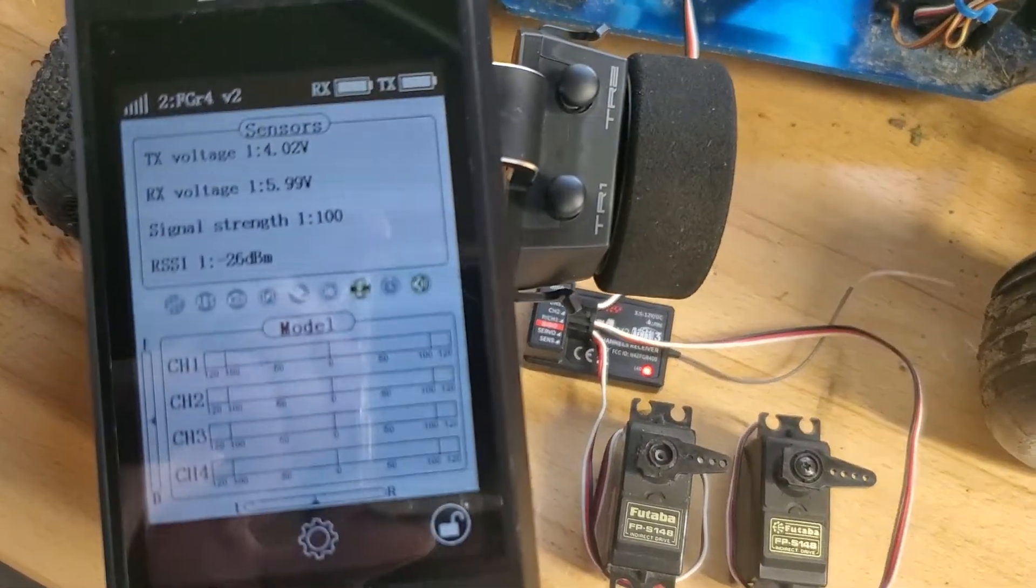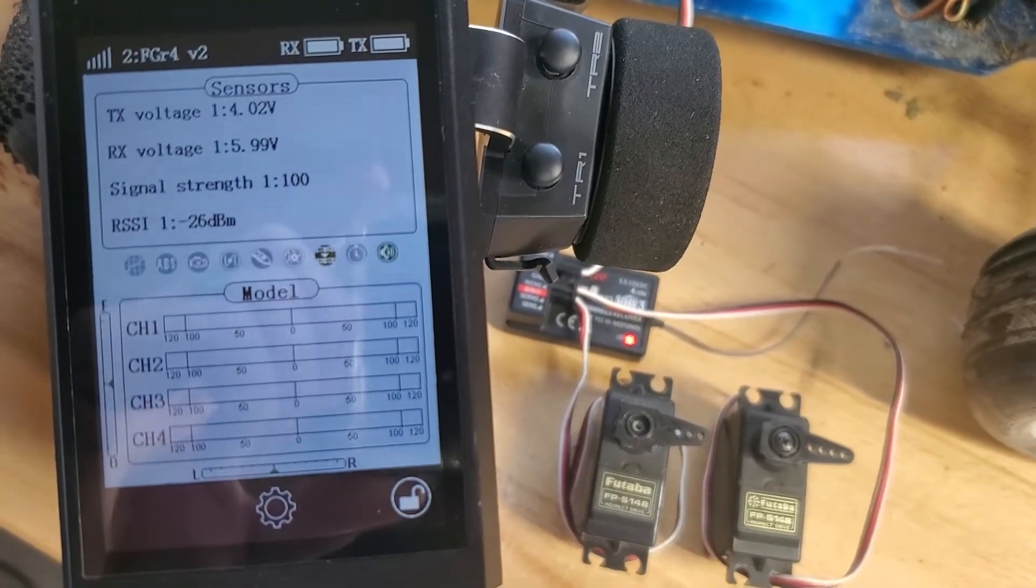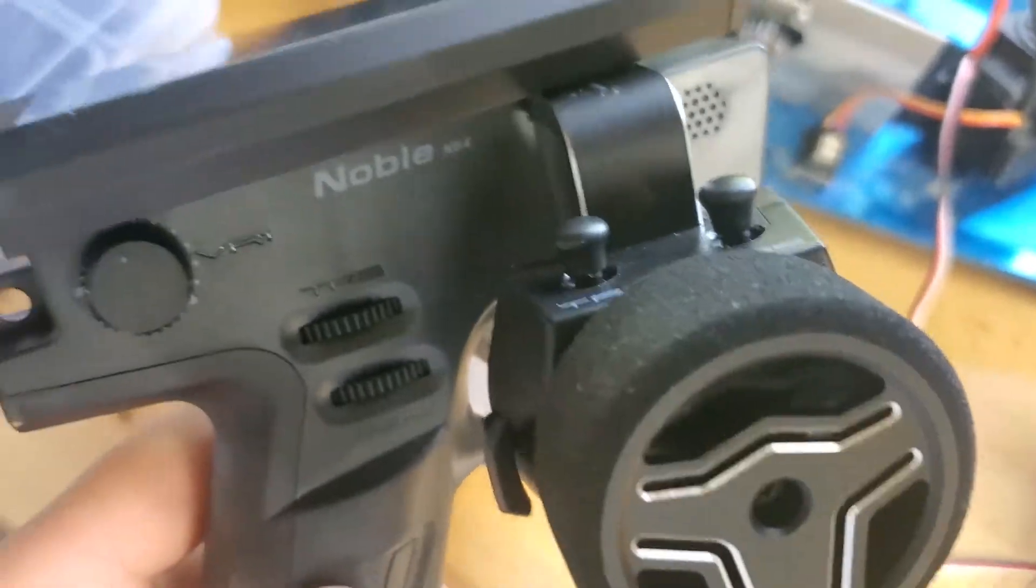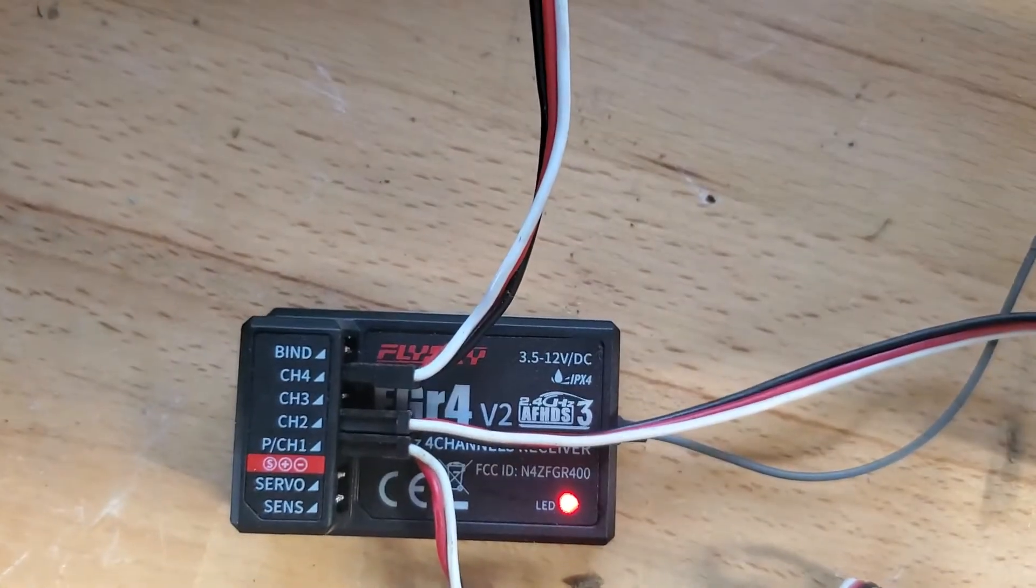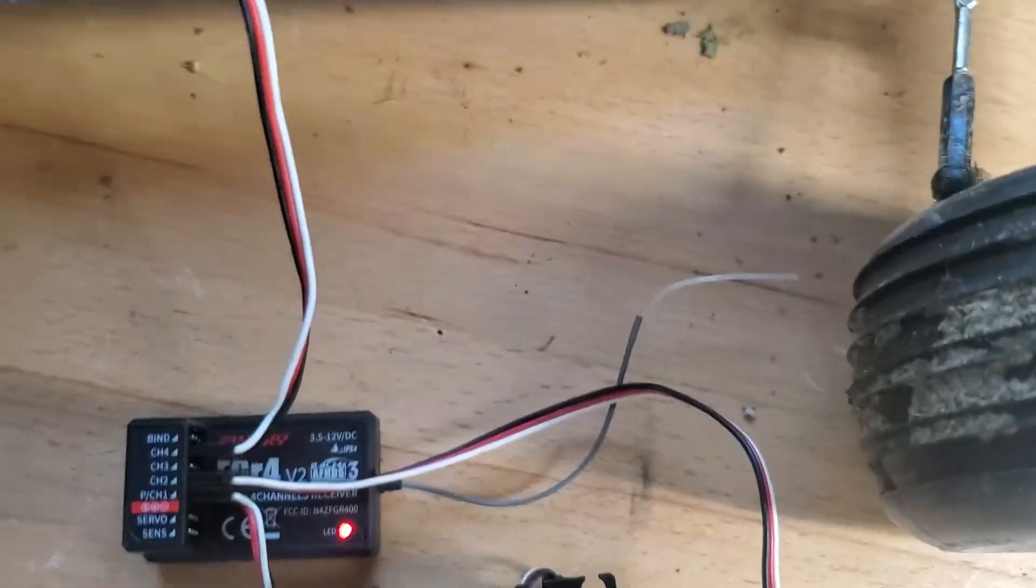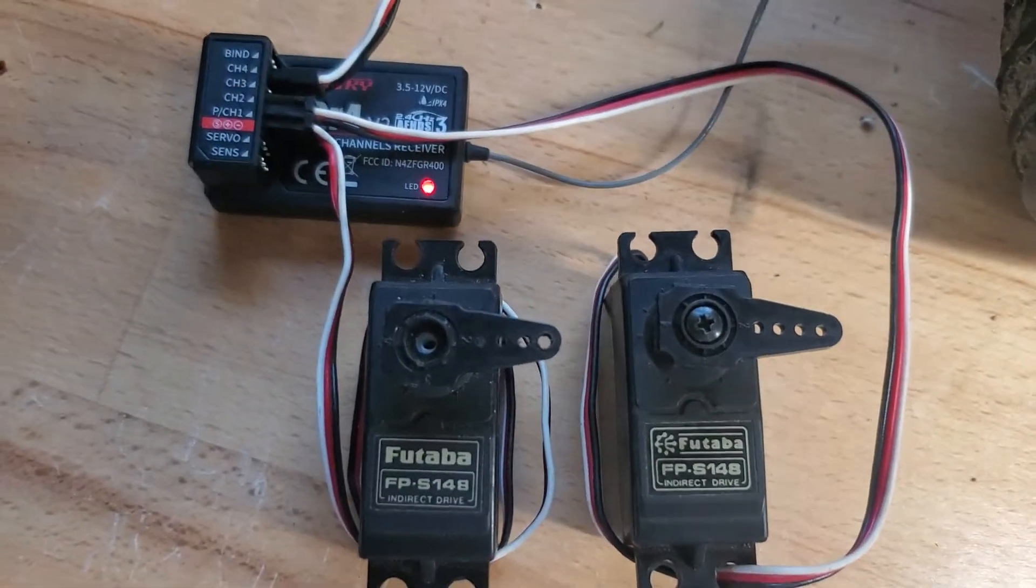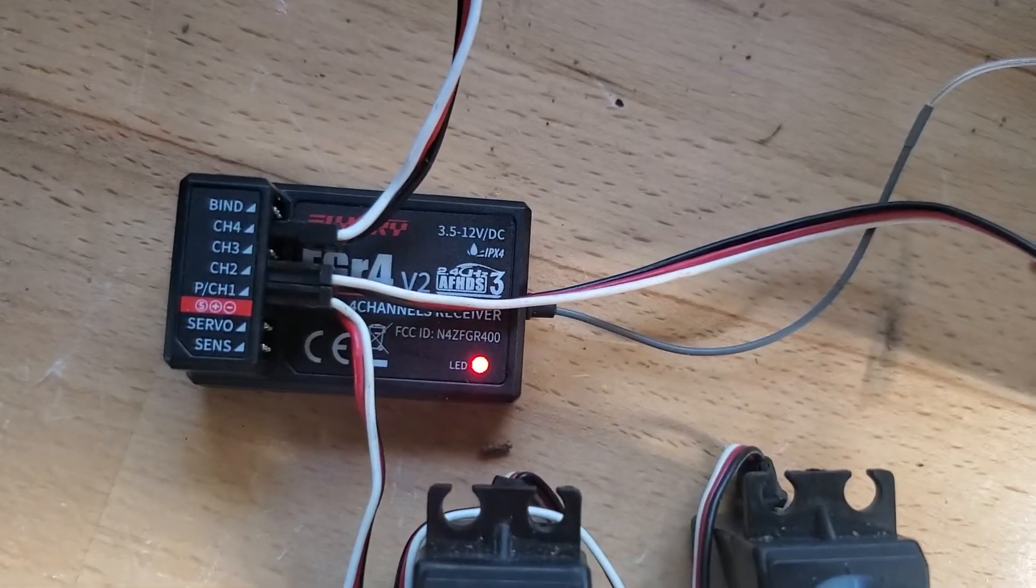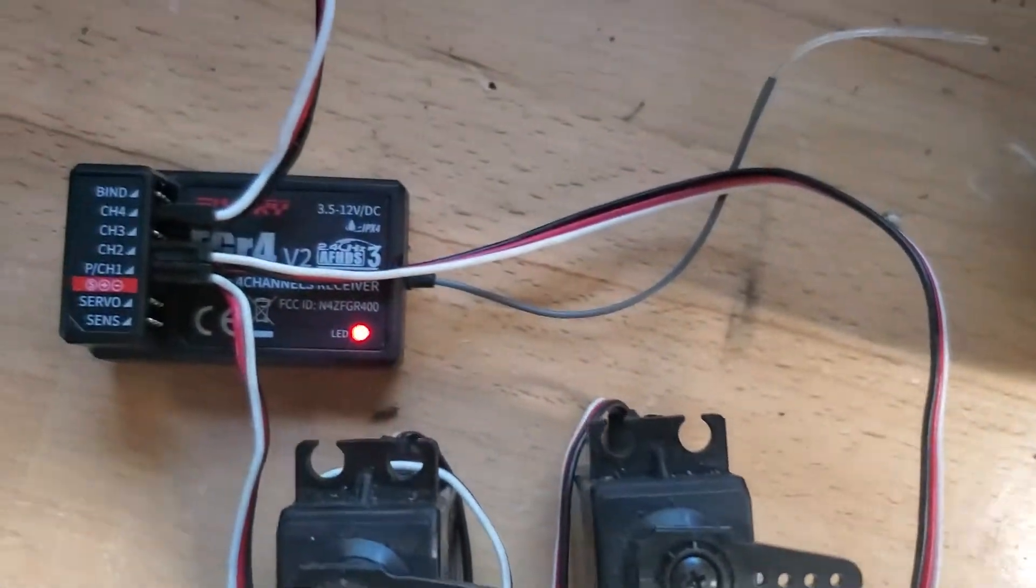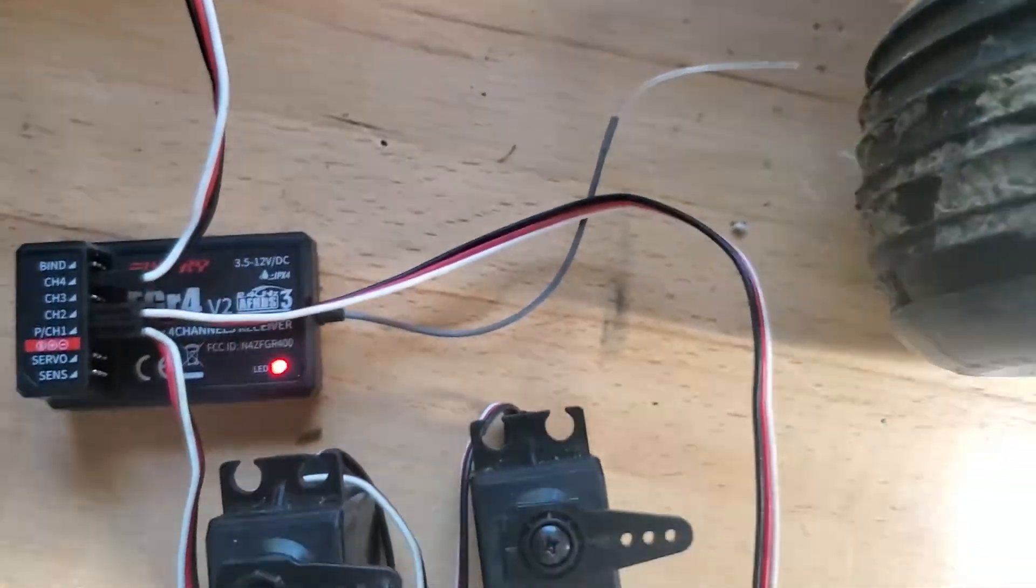Apologies for the glare. I'm going to show you how I set up tank mixing on my Noble NV4. Currently I'm using the FGR4 V2. I've got the left track on channel one, which will be steering, right track channel two, the throttle.